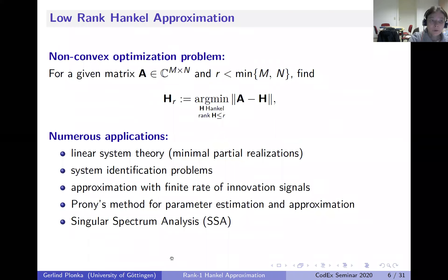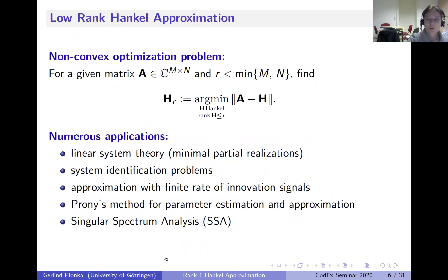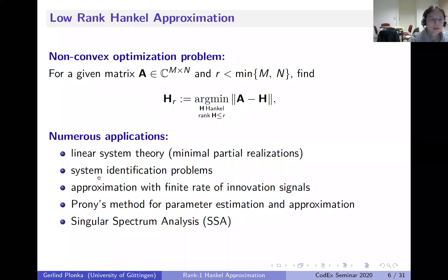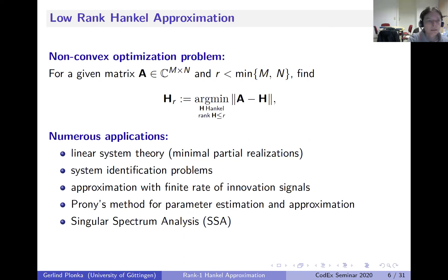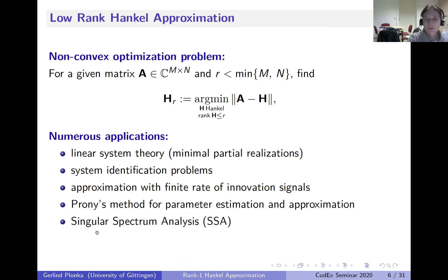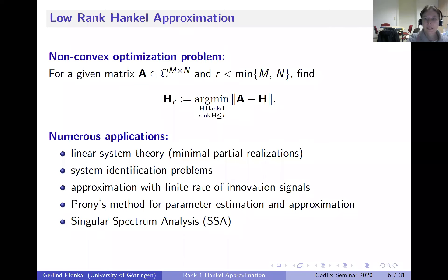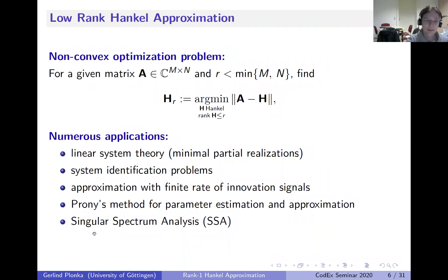There are of course many applications behind, which is why we have so many attempts to solve the problem. Applications include linear system theory for system identification, reconstruction of finite rate of innovation signals—connected with Prony's method—and in particular the so-called singular spectrum analysis, a method used especially in economics that looks at Hankel matrices and certain singular value decompositions.